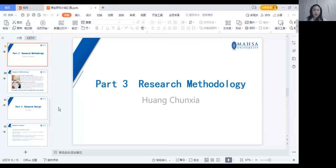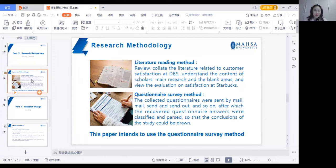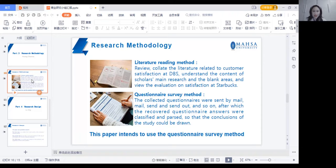This is part three, and we will talk about the research methodology. In this part, we will introduce the literature reading method — reviewing and collecting literature related to customer satisfaction at Starbucks, understanding scholars' research concerns and blank areas, and reviewing evaluations on satisfaction at Starbucks. For the questionnaire survey method, questionnaires were sent by mail, and after recovery, the answers were classified and analyzed so that the conclusions of the study could be drawn. This paper intends to use the questionnaire survey method.